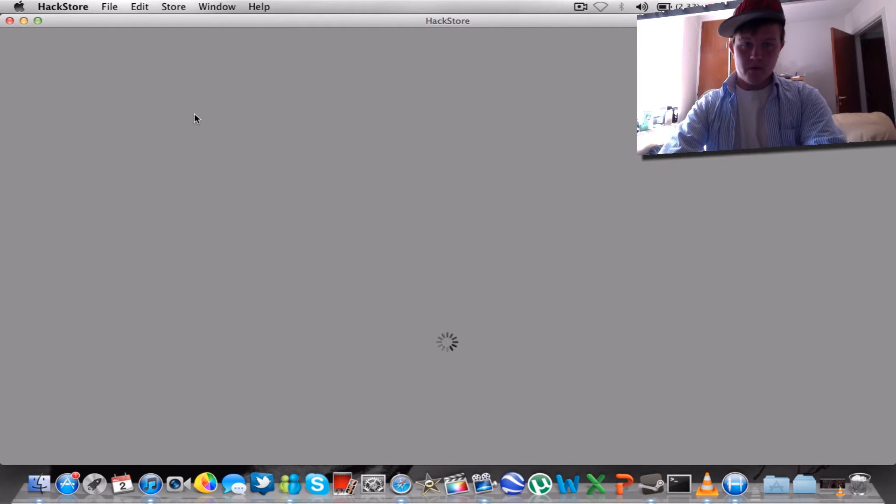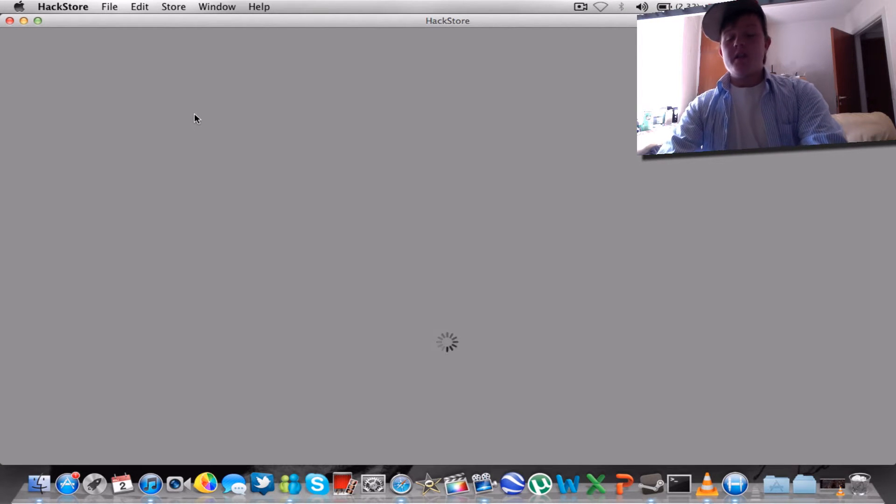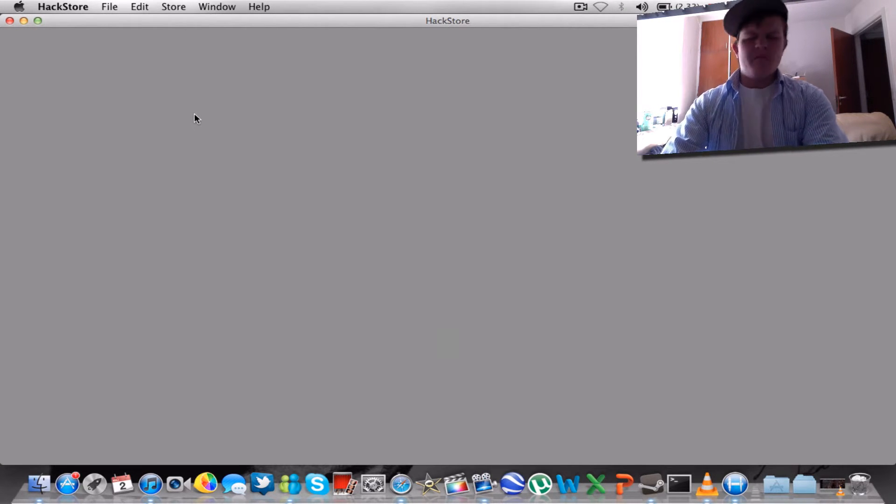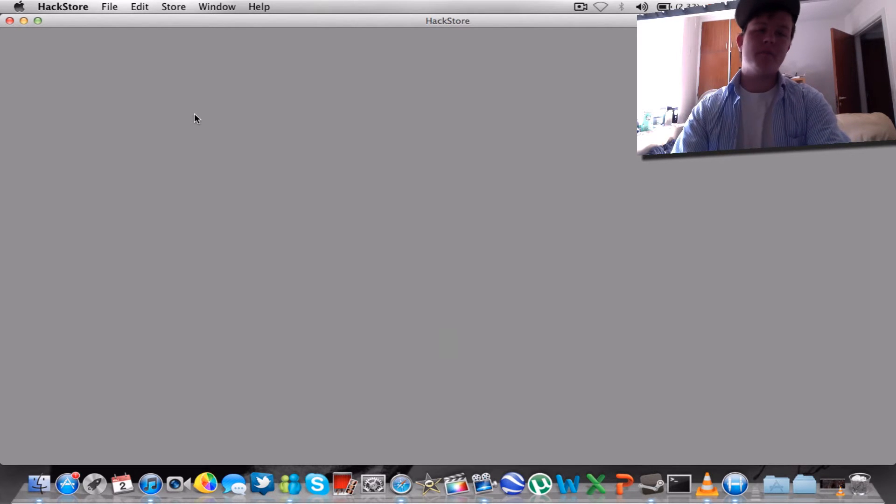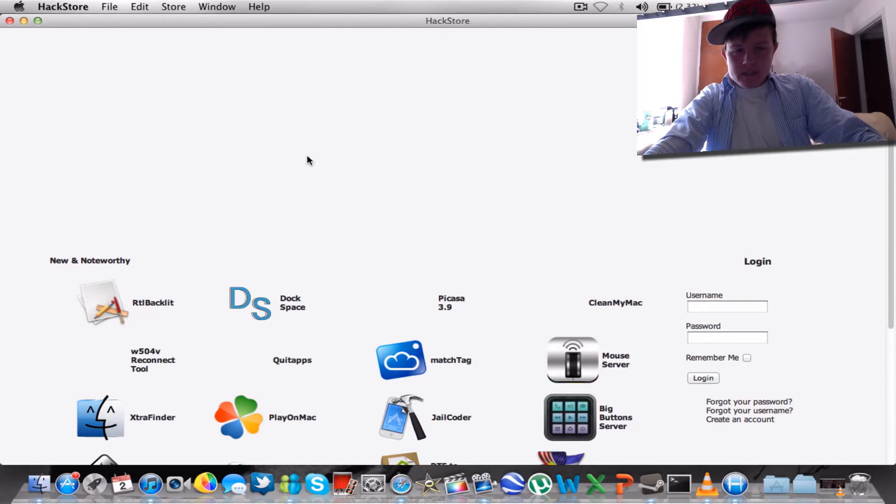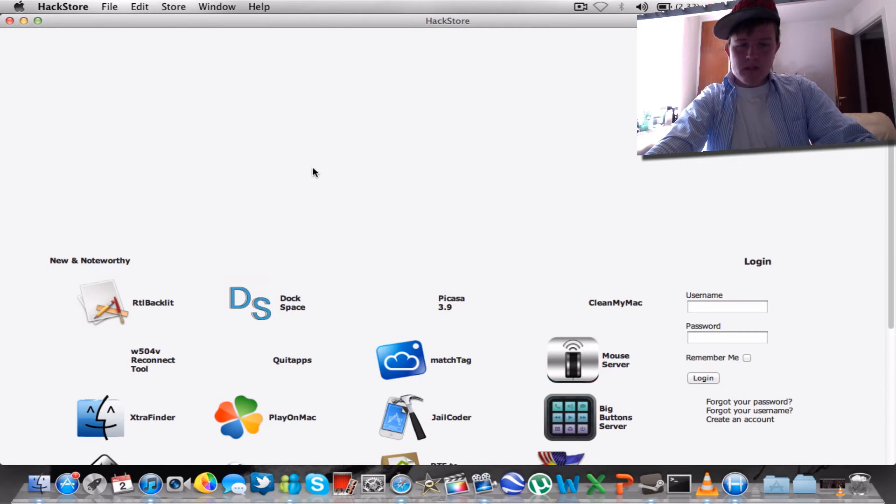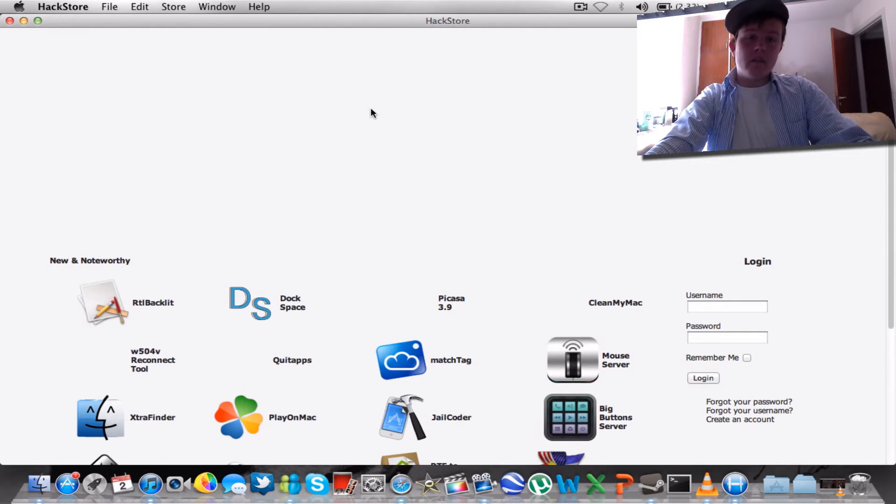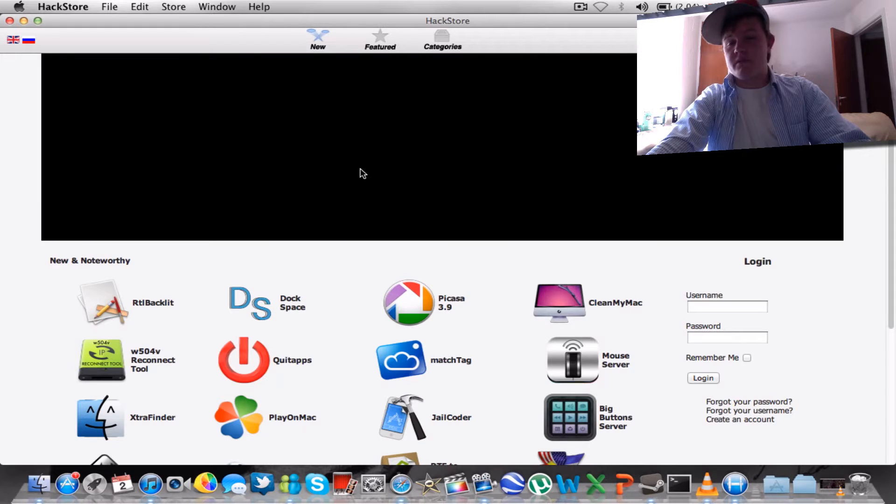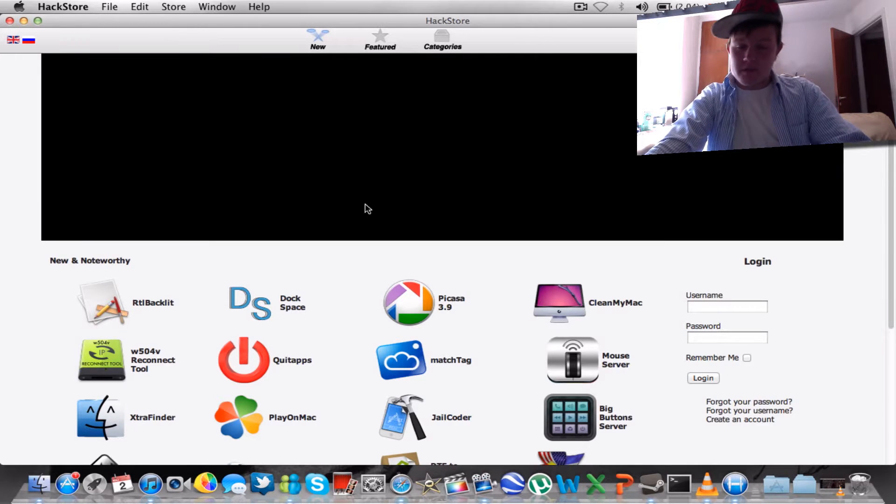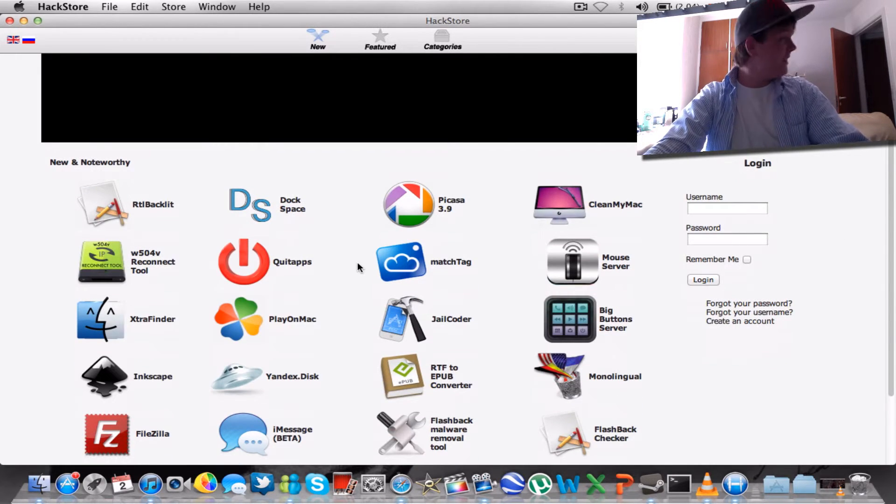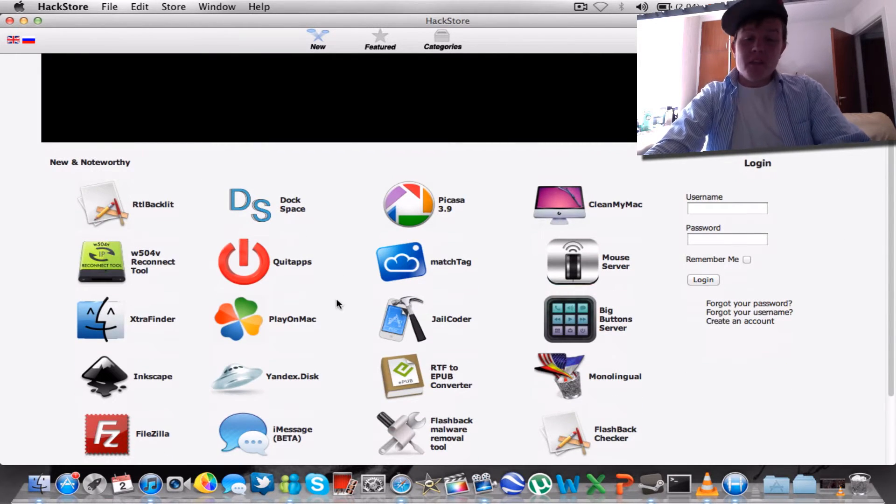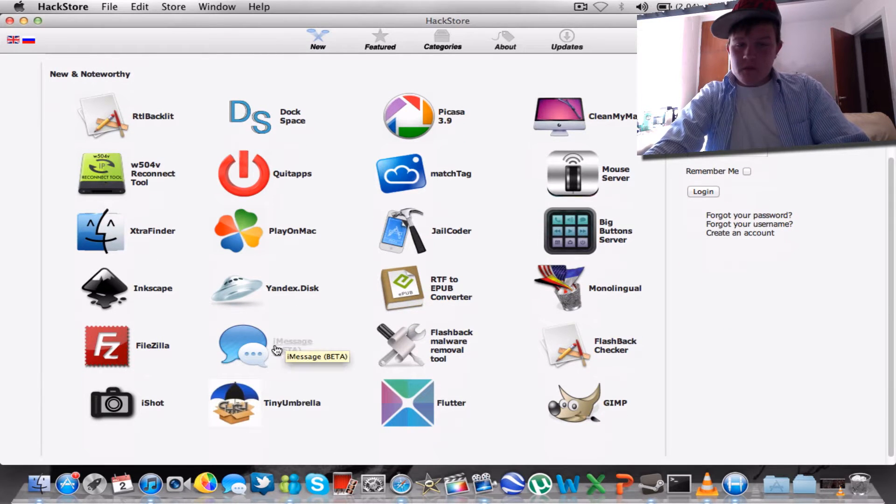See, this is programs that I haven't been getting from the App Store, the Mac App Store. But actually some of those things that is in here is actually on the Mac App Store. I have seen that, which was kinda scary.